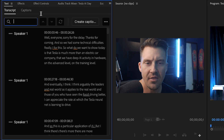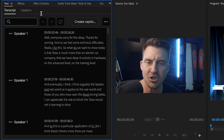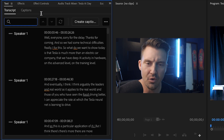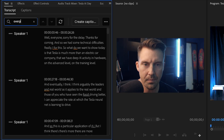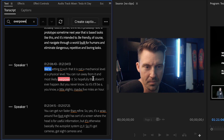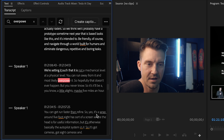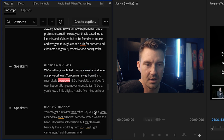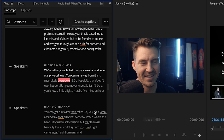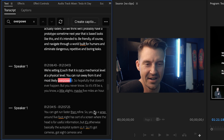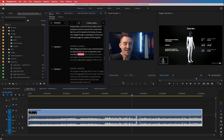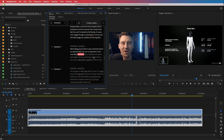With transcriptions, all you have to do is remember that he said it would be easy to overpower the robot, and just type in the word 'overpower.' Boom — 'at a mechanical level, at a physical level, you can run away from it and most likely overpower it.' It takes me straight to the clip I wanted to find. That just saved me two hours.